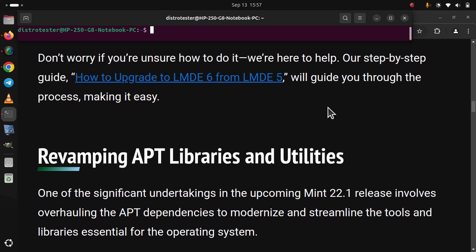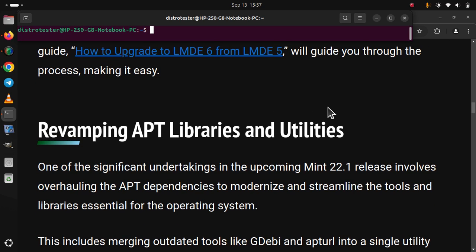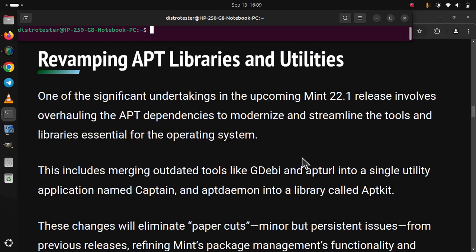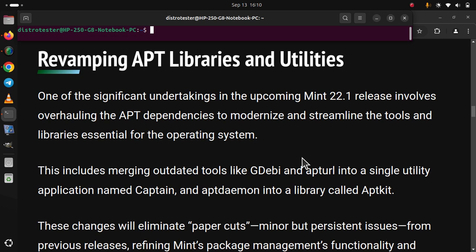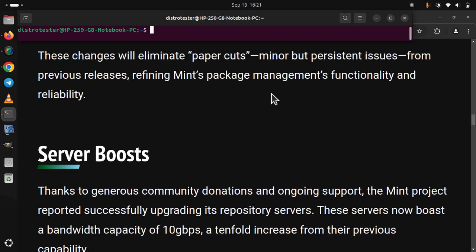Revamping APT Libraries and Utilities. One of the significant undertakings in the upcoming Mint 22.1 release involves overhauling the APT dependencies to modernize and streamline the tools and libraries essential for the operating system. This includes merging outdated tools like GDebi and apturl into a single utility application named Captain, and aptdaemon into a library called Aptkit. These changes will eliminate paper cuts, minor but persistent issues from previous releases, refining Mint's package management functionality and reliability.